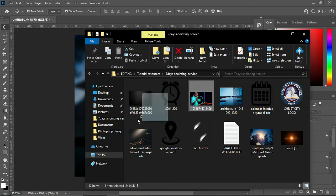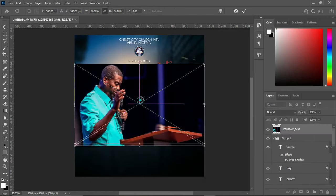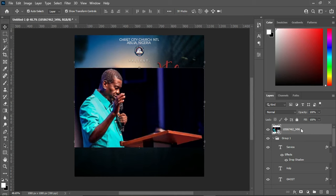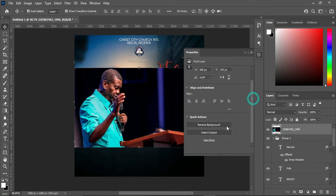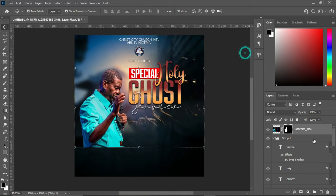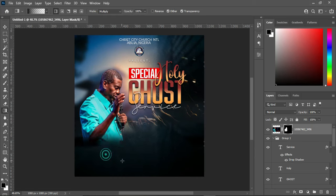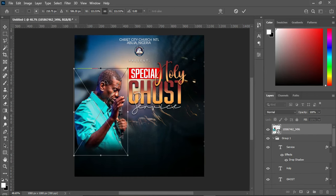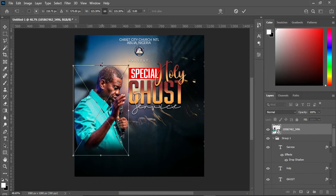Now I'm going to import this image. Right-click and rasterize it, then go to your Properties and remove the background. Then apply your gradient and blend the bottom, then convert it to a smart object and increase the size.